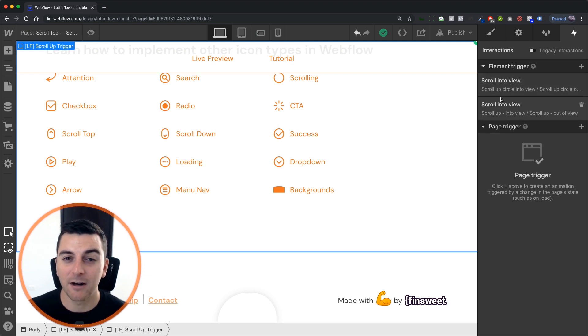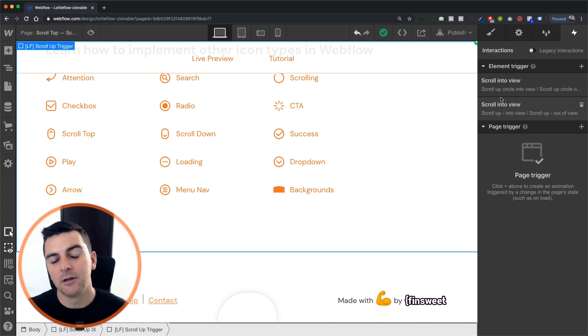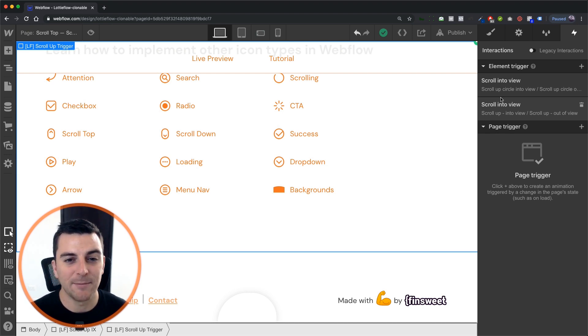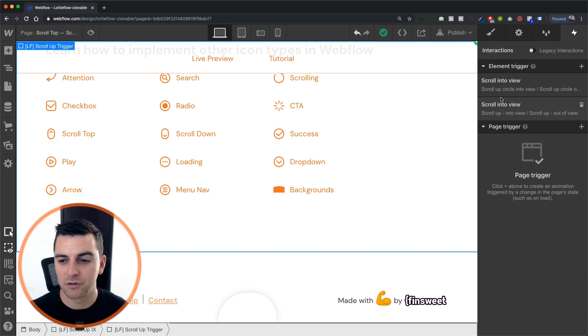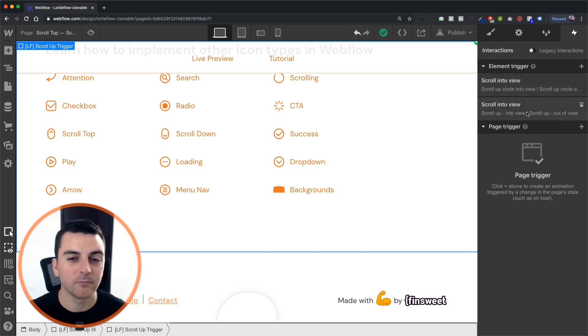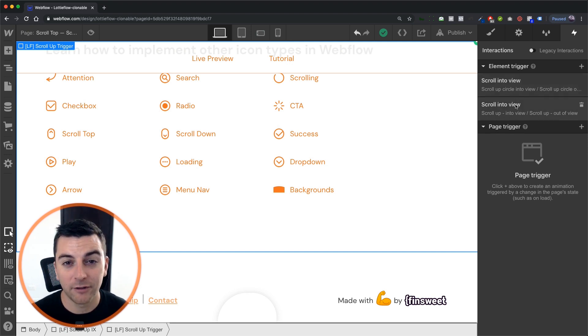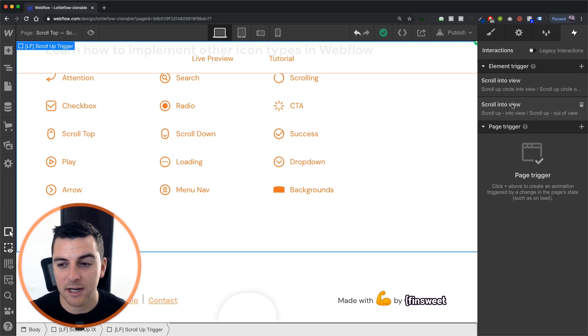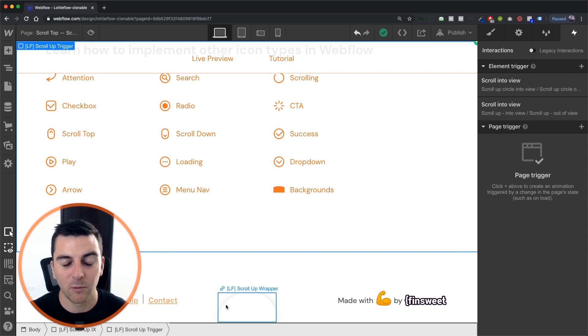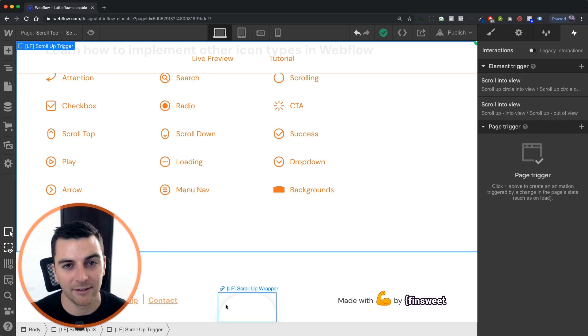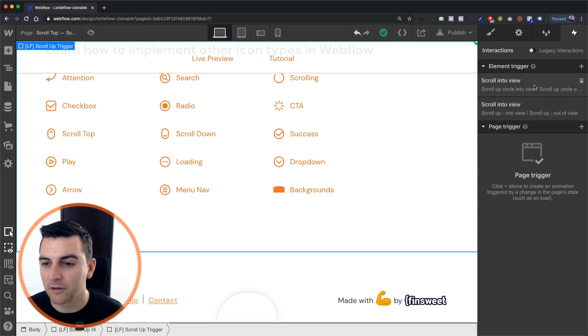We're breaking it up into two interactions for two reasons. Number one, we are using some of these same interactions for our while scrolling in view, which takes some of the scroll up circle into view, and it does not take this other part. And also, if you copy and paste this, you clone and try to put this on your site, we understand that you may not want this outer wrapper. You may want it, you may not want it, so it's an easy delete. All right, let's get into it and see how this works.